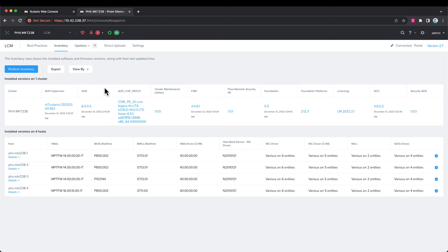This same process works for firmware. You can see up under updates, there's firmware also. I'm not going to upgrade that because it's a test video, but the same simple upgrades would work in that process also in the same non-disruptive way.